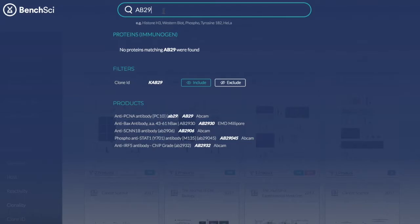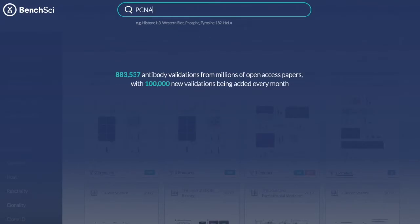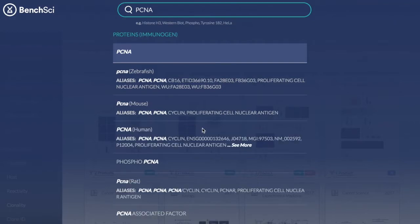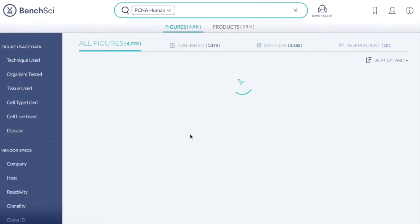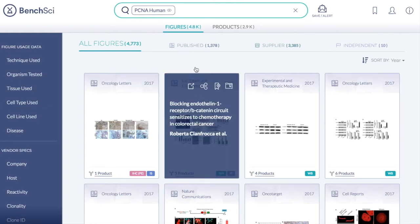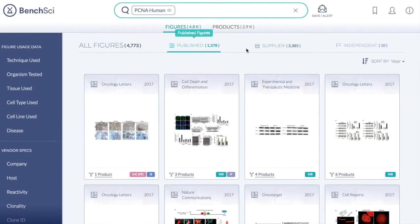If you choose to search for a protein target, simply choose the option from the drop-down to see the results. Within the figure database, you can view a list of relevant figures containing antibody usage data for your protein of interest. You can view published data from scientific papers.